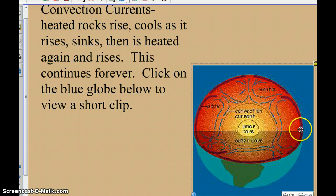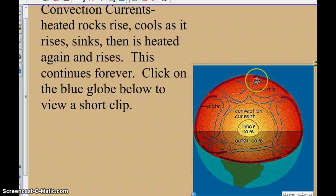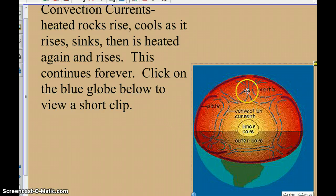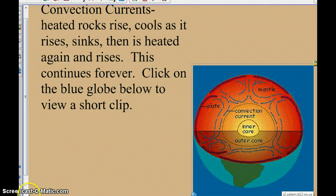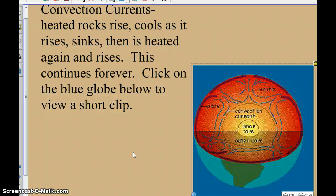With all of that movement causing these plates to move, we're going to talk about in the next section what happens when these plates move and run into each other. Again, hopefully you got a lot out of this. Copy down anything that was highlighted into your notes, and that theory of plate tectonics essay question — get that written down, because that is going to be your essay question for the test.